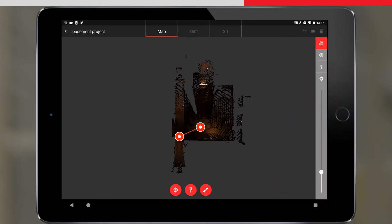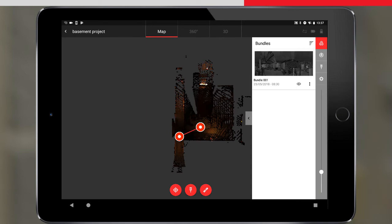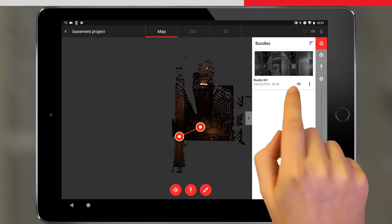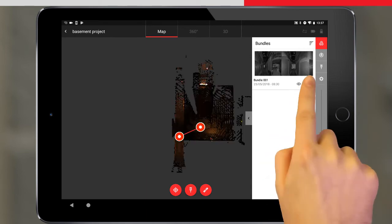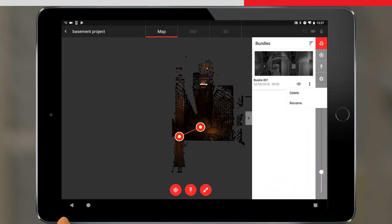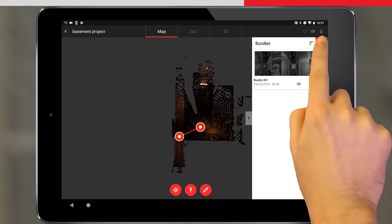If we tap on bundle, we can see the details of our bundle, hide it, rename it, and delete the bundle, which means deleting all links rather than deleting the data itself.